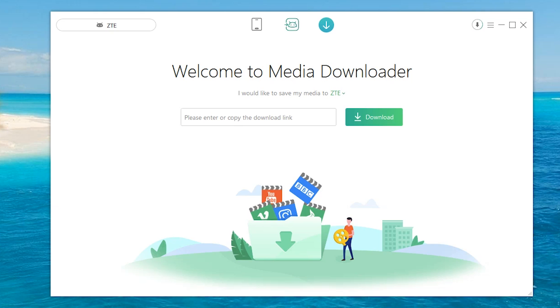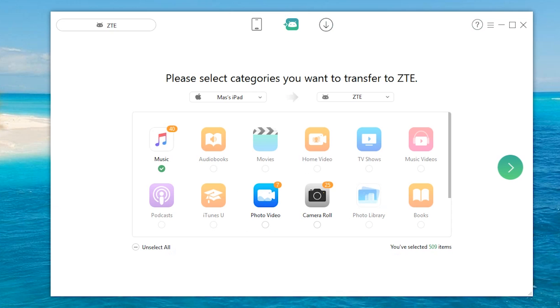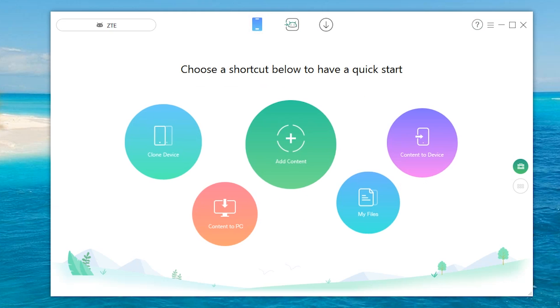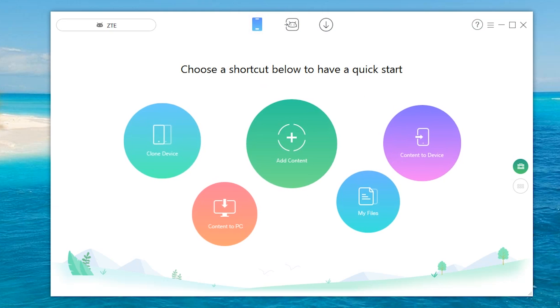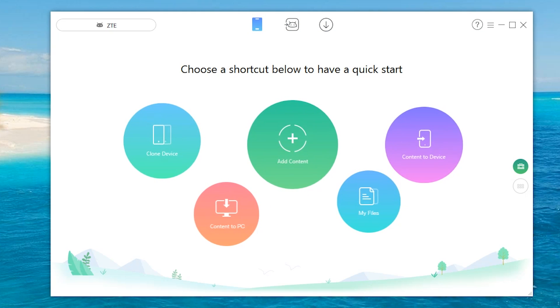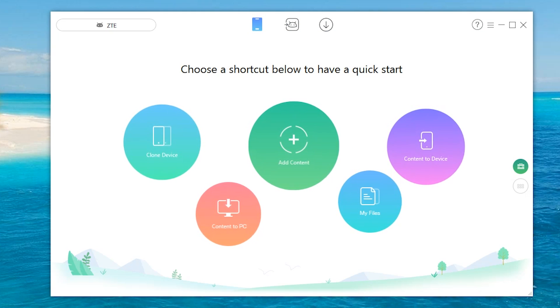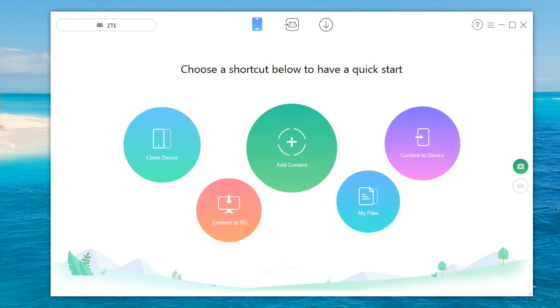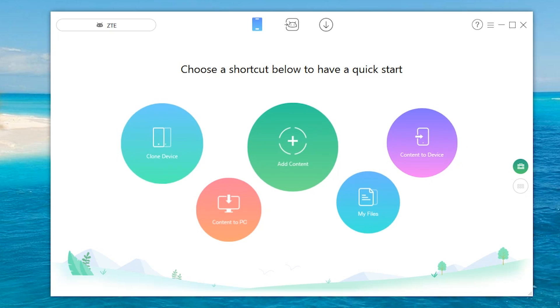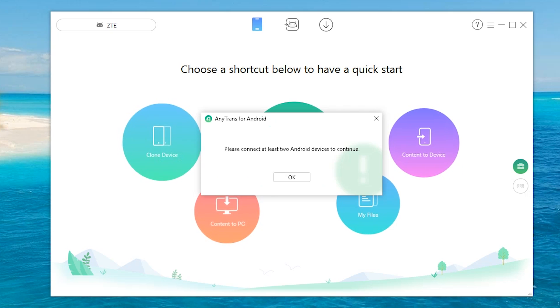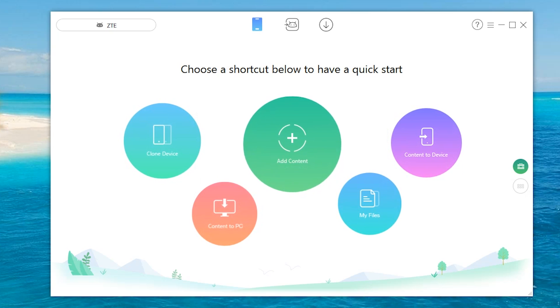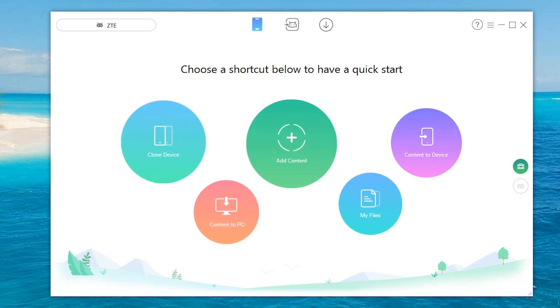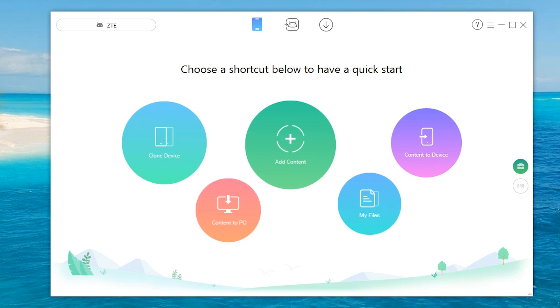All righty then, so it has transferred it directly to my ZTE. So all in all, it is probably the most jam-packed transfer software you can find. As I said, there are other options. So we'll quickly go over these options. You can actually clone a device. You do have to have two Android devices connected for that.